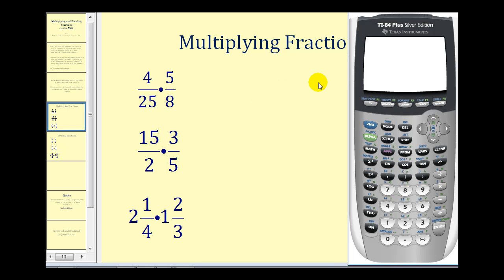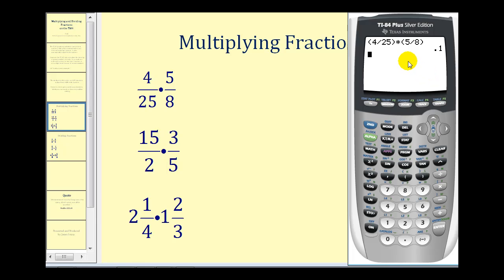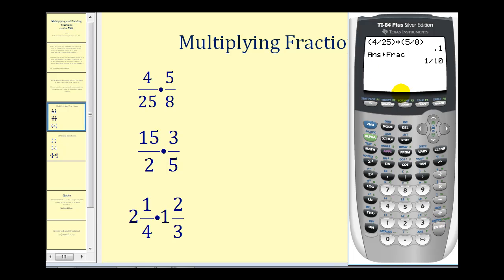I like to put parentheses around the fractions. So we enter open parenthesis, four divided by twenty-five, close parenthesis, times, open parenthesis, five divided by eight, close parenthesis. Then we press Enter and this gives us the decimal value of this product. But if we want the answer expressed as a fraction, we press Math, Enter, Enter. The product is equal to one-tenth.